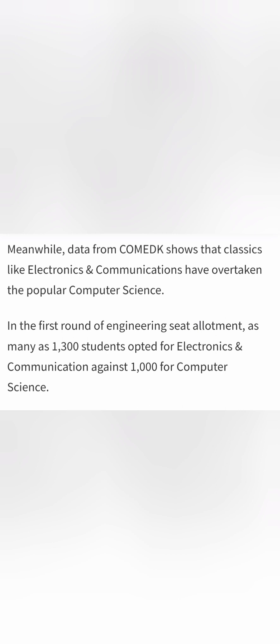against only 1000 seats of Computer Science are filled. So for the first time, there are more students who have taken ECE branches than taking Computer Science itself. So 1000 seats of CSE are filled and 1300 seats of ECE are filled in the first round of counseling.